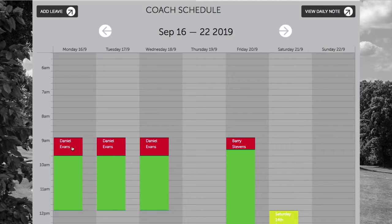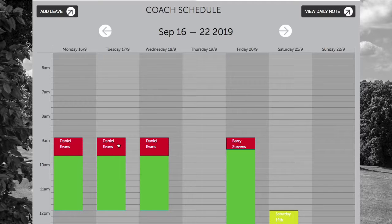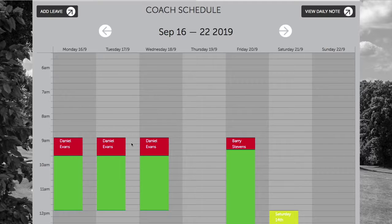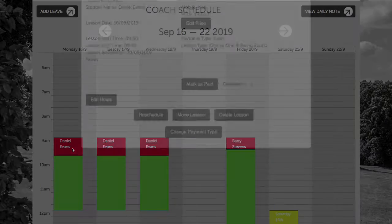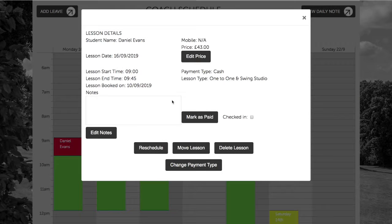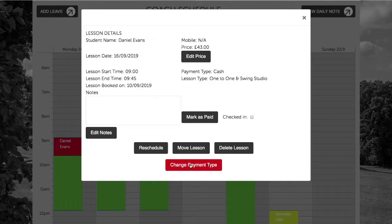We can now see those bookings have been added to the schedule at the same time over three consecutive days. These lessons are currently marked as red as they are unpaid within the system and we can go into each booking separately and change the payment type.